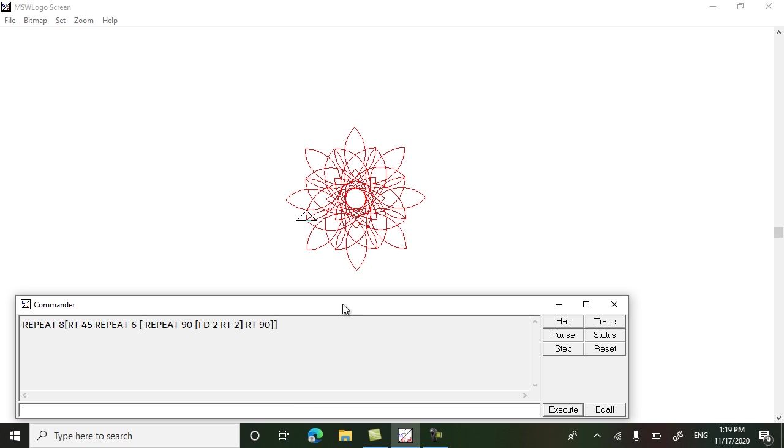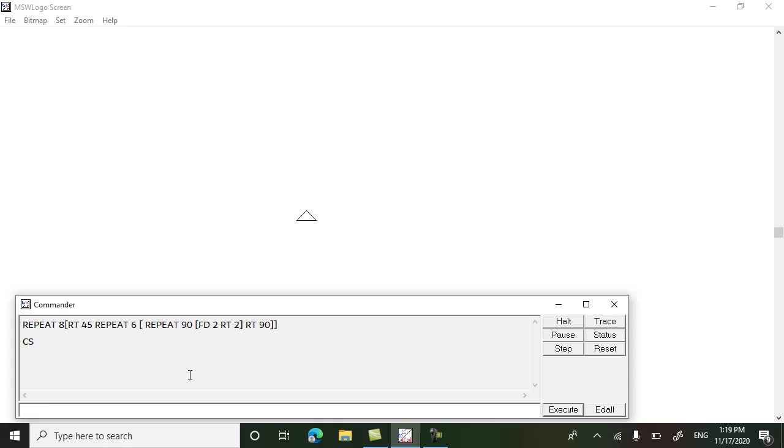So that's our flower which we have drawn with the repeat command. Clear screen. Now we will draw another flower using the pentagon.